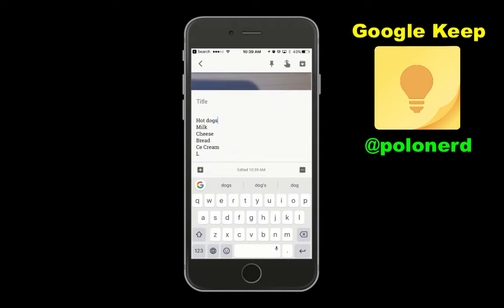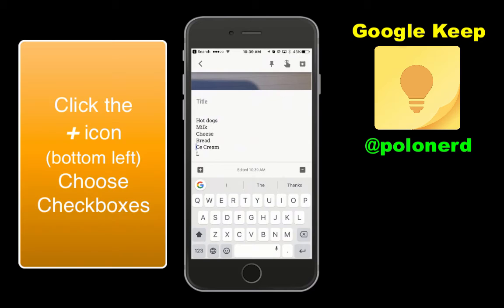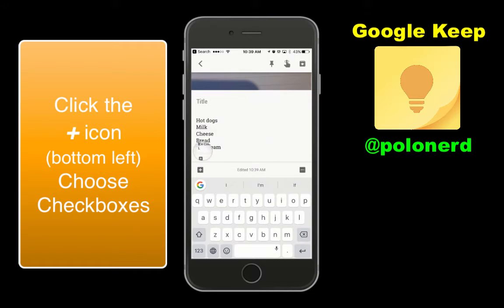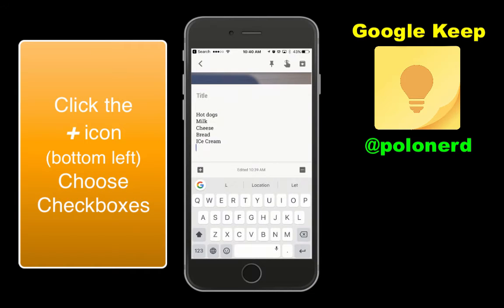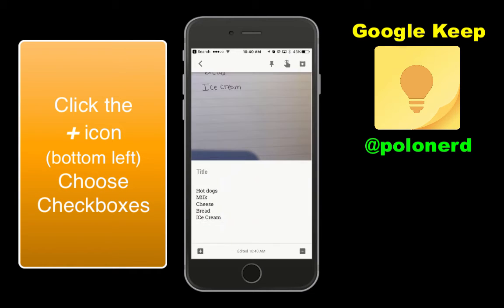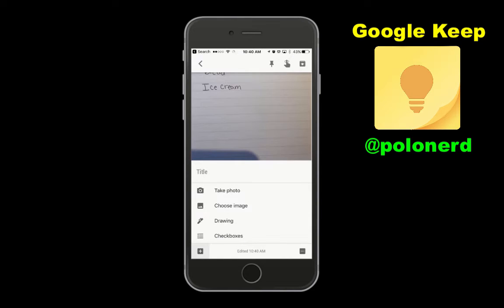Then you can click the plus sign in the bottom left-hand corner and choose Checkboxes and it turns your list into a checklist.